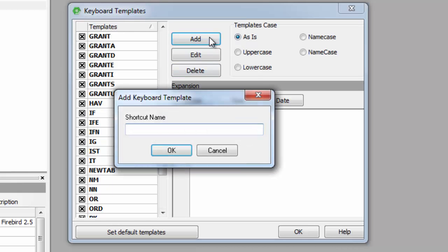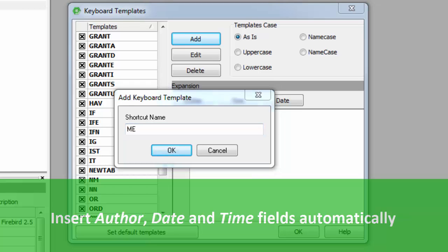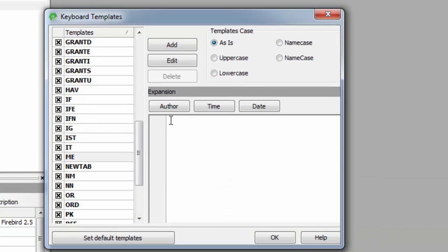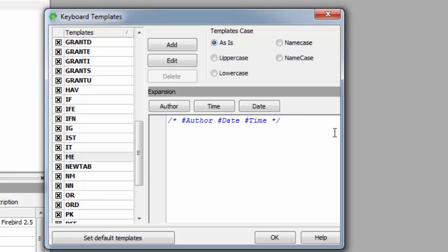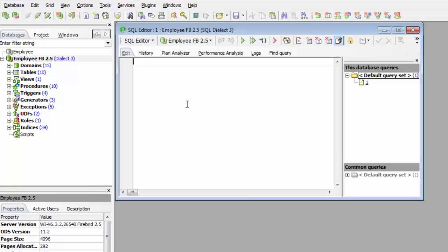A further feature allows the user to insert author, date and time fields automatically and rapidly with a simple button click. For example, the abbreviation 'me' can be specified with the expansion for author and date. Simply click the author and date buttons to insert the fields, add the comment symbols — job done. This results in a simple documentation comment at the beginning of all SQLs listing author and date.